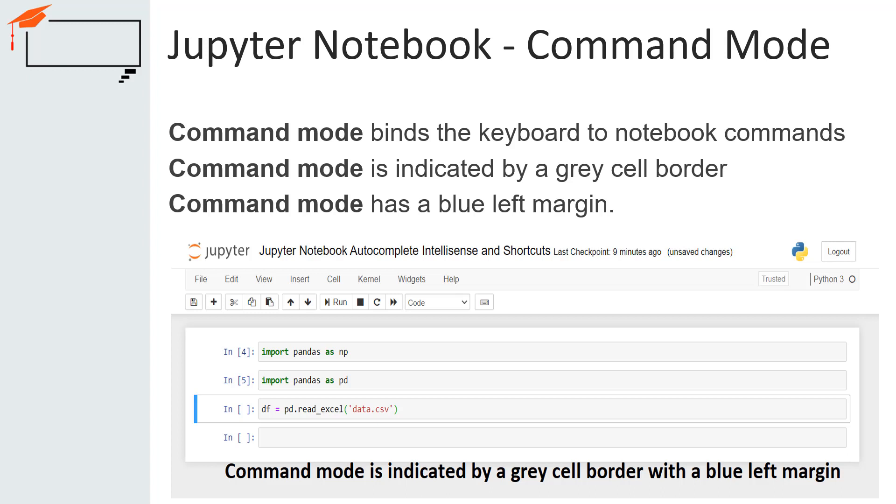In this mode, the keyboard is mapped to a set of shortcuts that let you perform notebook and cell actions efficiently. A simple example of command mode operation is, suppose you are in command mode and you press C, you will copy the current selected cell.